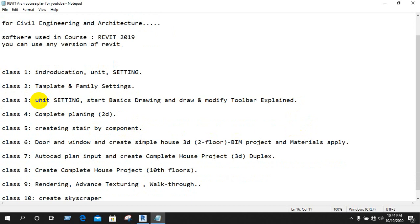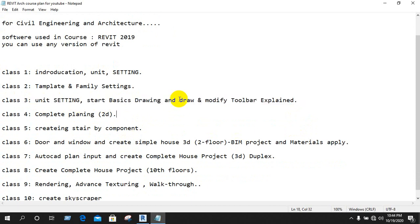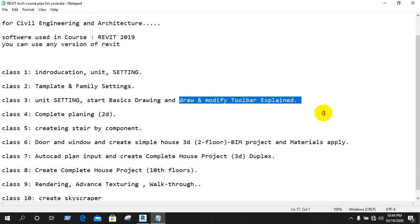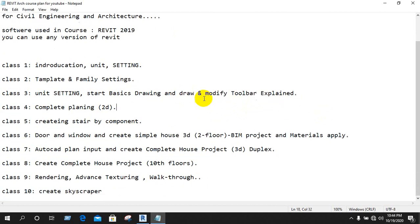Class 3 is going to show you: unit setting, basic drawing, draw toolbar, modify toolbar. We will explain the 2D planner and 3D drawing.